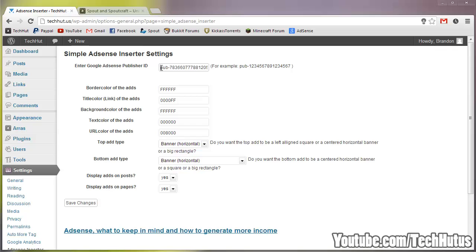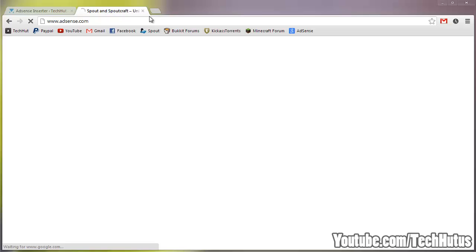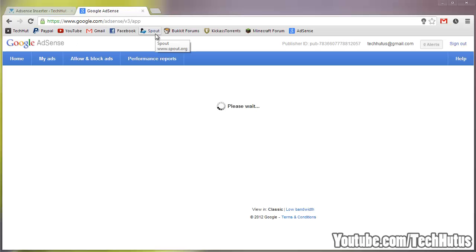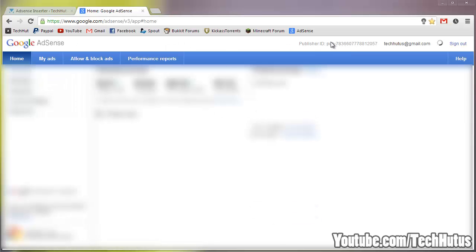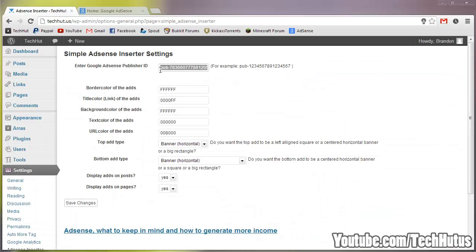And you're going to want to get your publisher ID and to get that you're just going to want to go over to AdSense. Wait for it to load and your publisher ID is right here. You can just copy and paste that right into here.